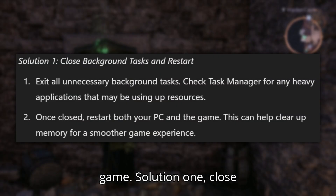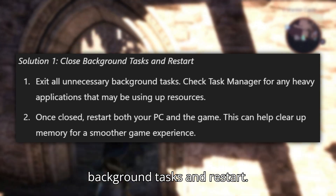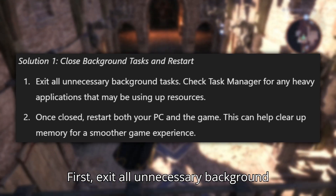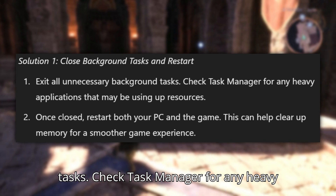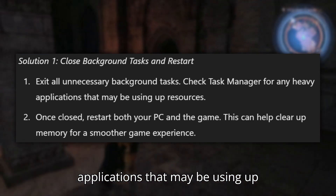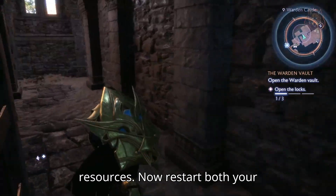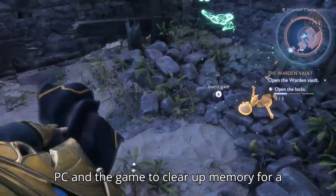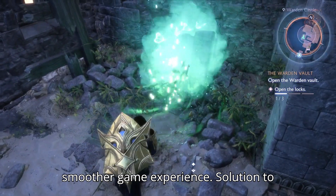Solution 1: Close background tasks and restart. First, exit all unnecessary background tasks. Check Task Manager for any heavy applications that may be using up resources. Then restart both your PC and the game to clear up memory for a smoother game experience.